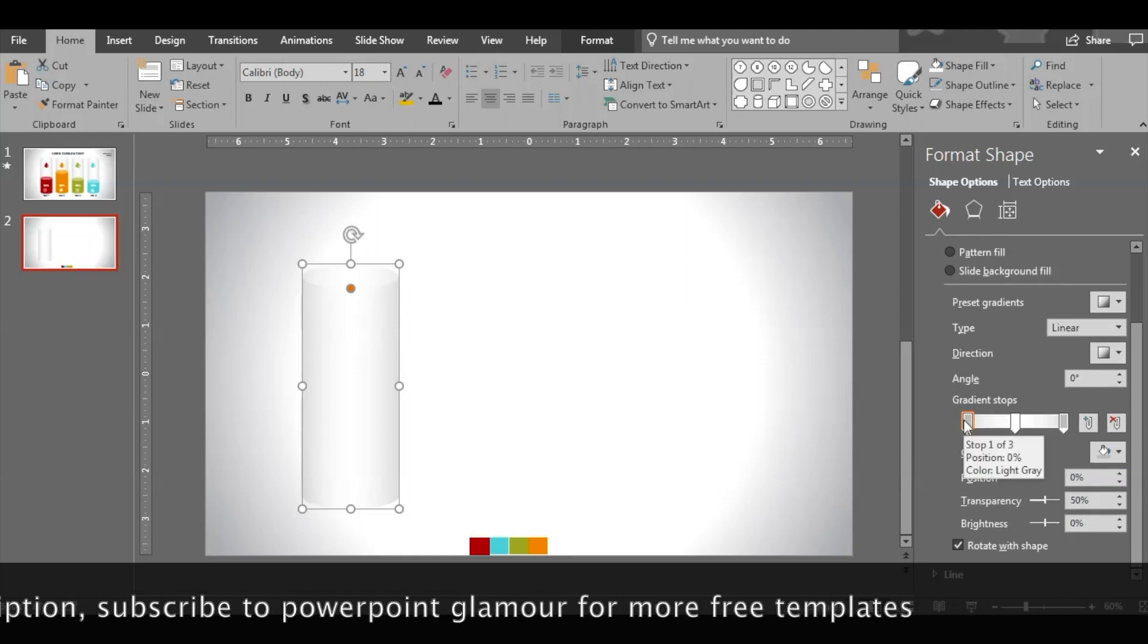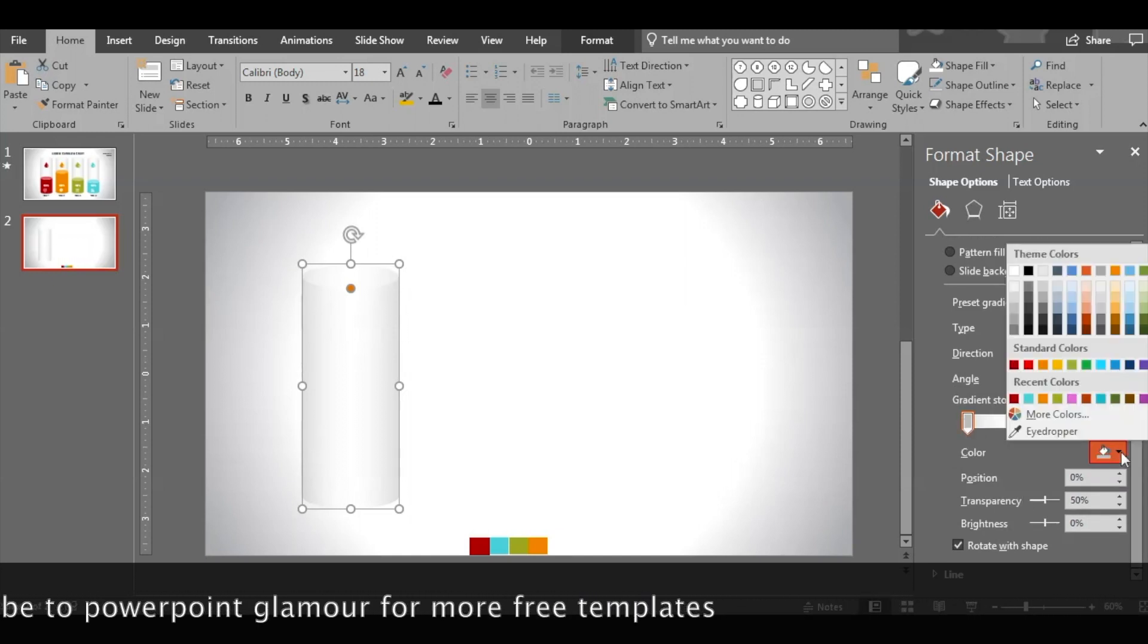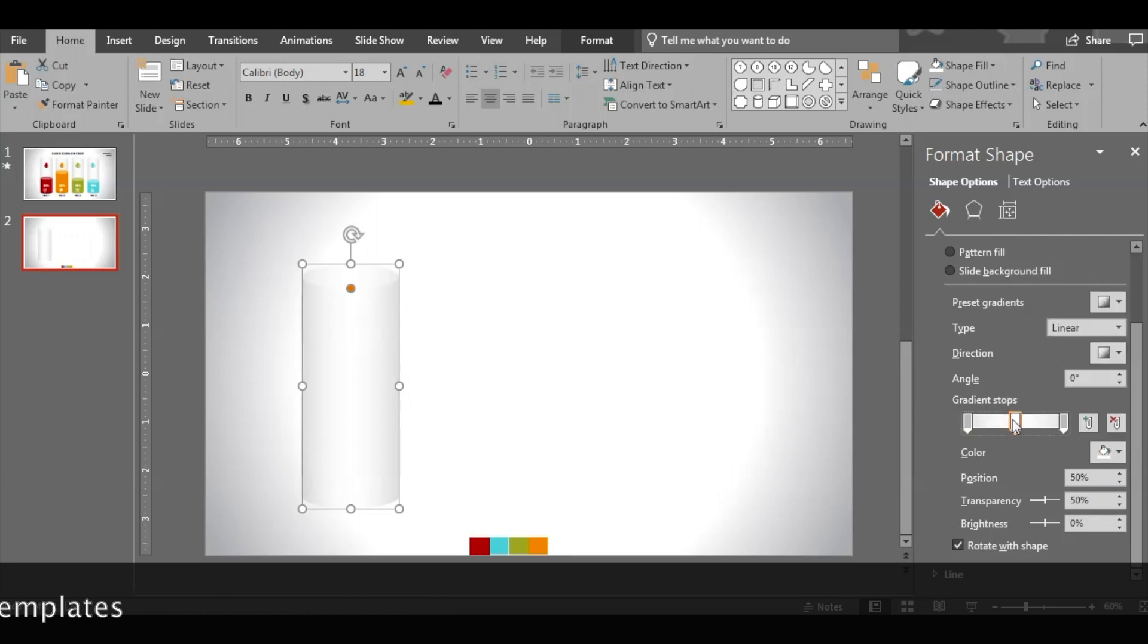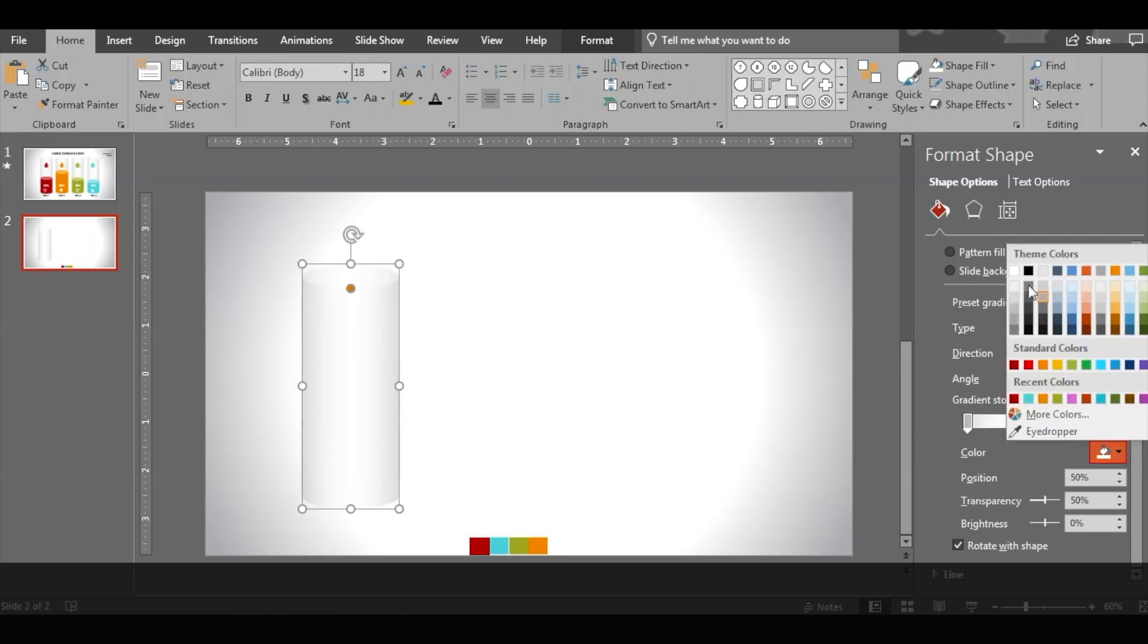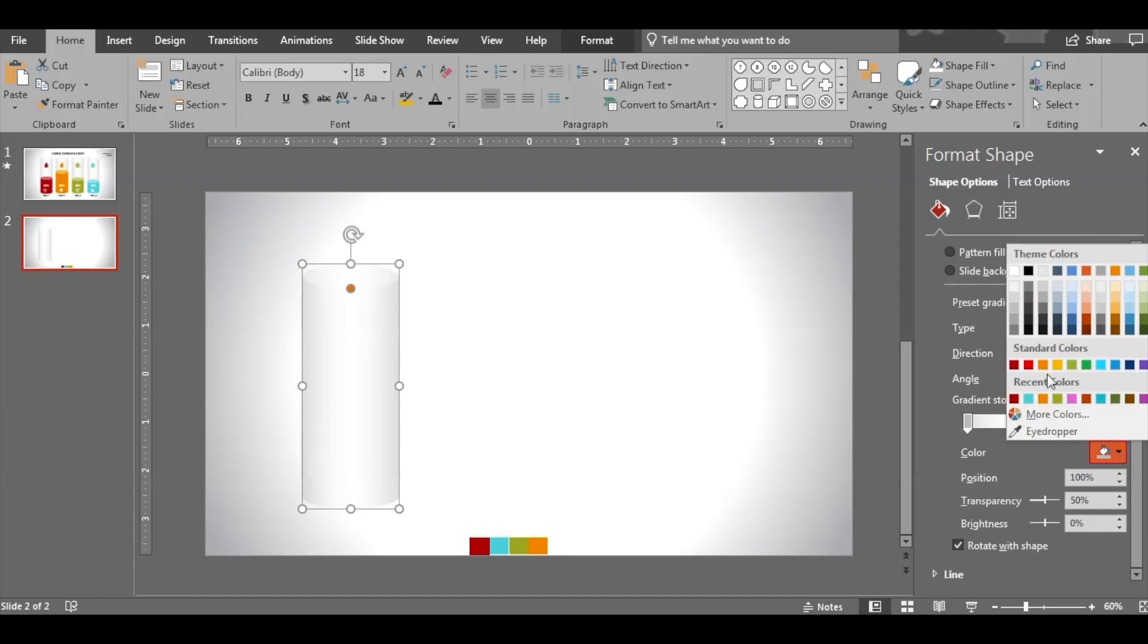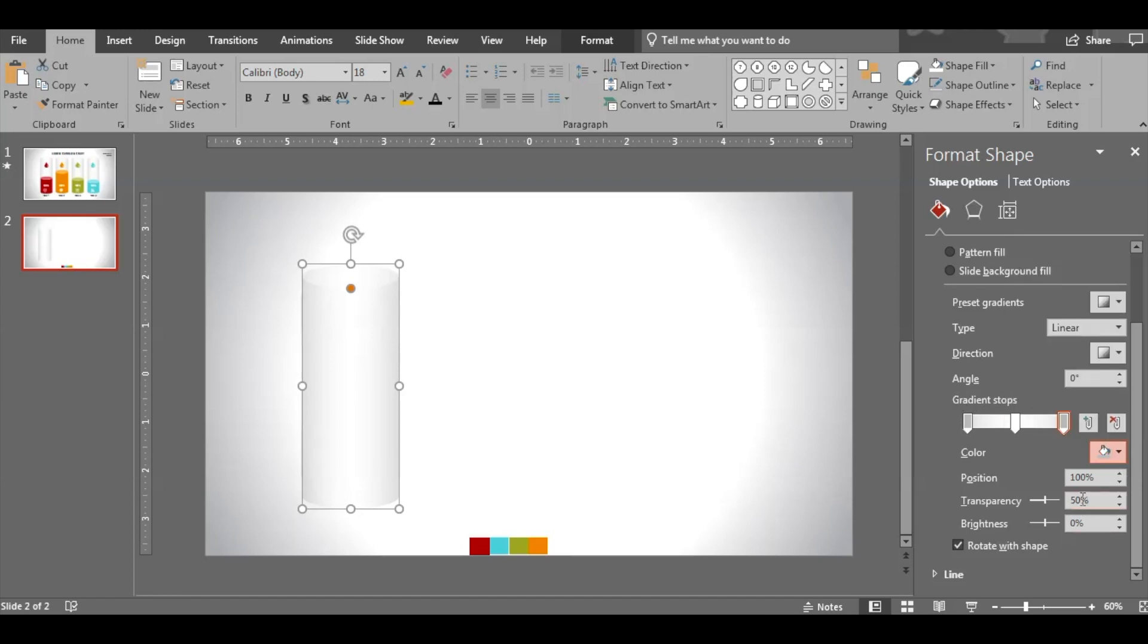Make sure the settings appearing on the screen are there. The left and right color should be gray and the middle should be white, transparency as it is here on the screen. Direction should be this one.